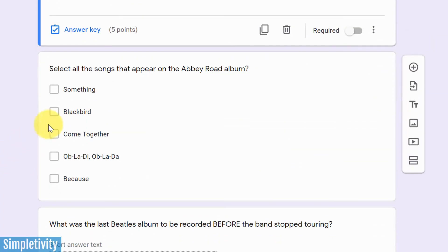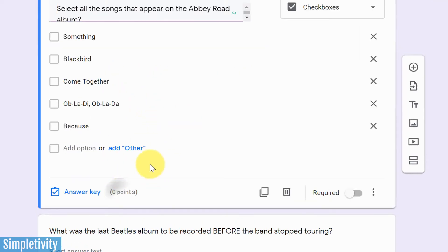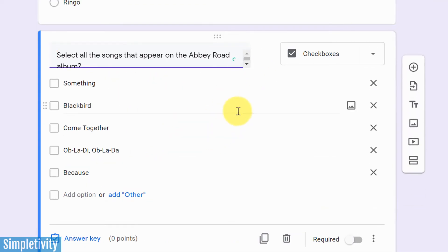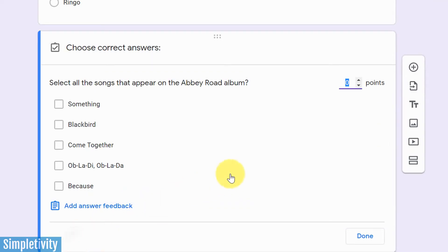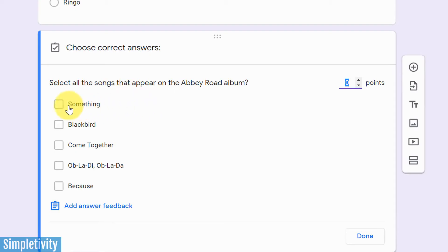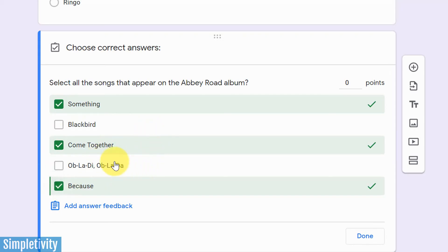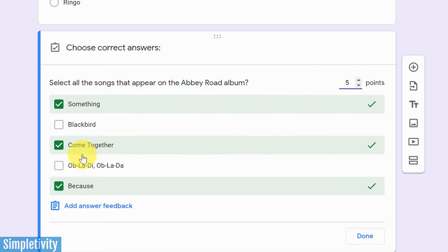Let's come down to the second question, which is our checkbox question. And again, just to initiate it, I just need to click somewhere within this question to get into that edit mode. And now I can see the answer key. So in this case, I want them to select multiple choices. The question select all the songs that appear on the Abbey Road album. Well, the correct answer is the first, third, and fifth. The other two are from the white album. And so those are the correct answers here. And I'm going to say that this one is, yeah, I'll give this one five points as well.